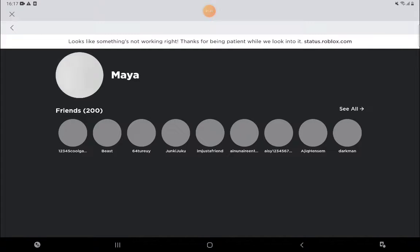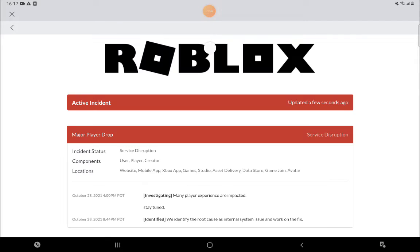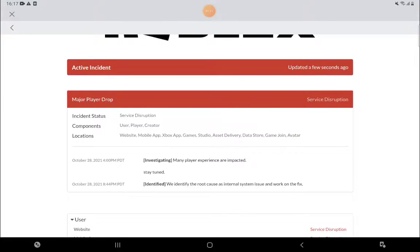Thanks for being patient. When you look at status.roblox.com, when I open this, what is this? Major player drop incident status.